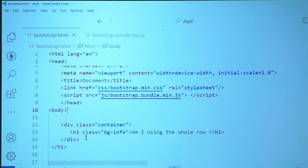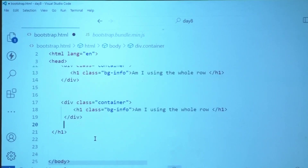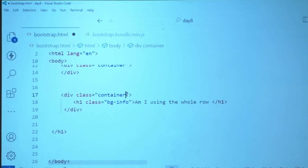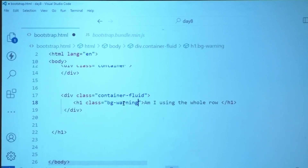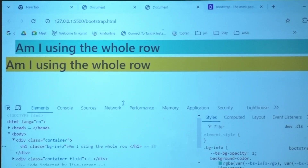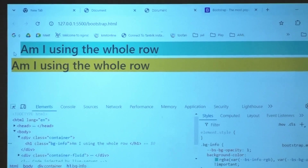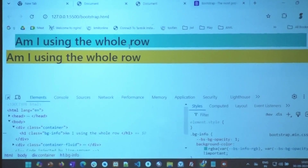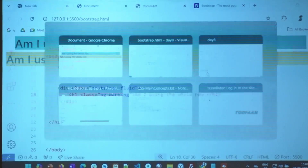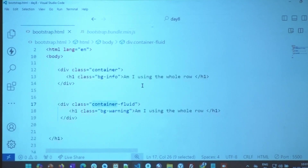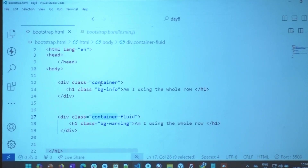Now let me show you one more thing — container-fluid. You see the difference? The container has a gutter space at both sides, whereas container-fluid does not. I don't have to mention the screen size — I can just say 'container' or 'container-fluid' and it will pick up however much space you want.